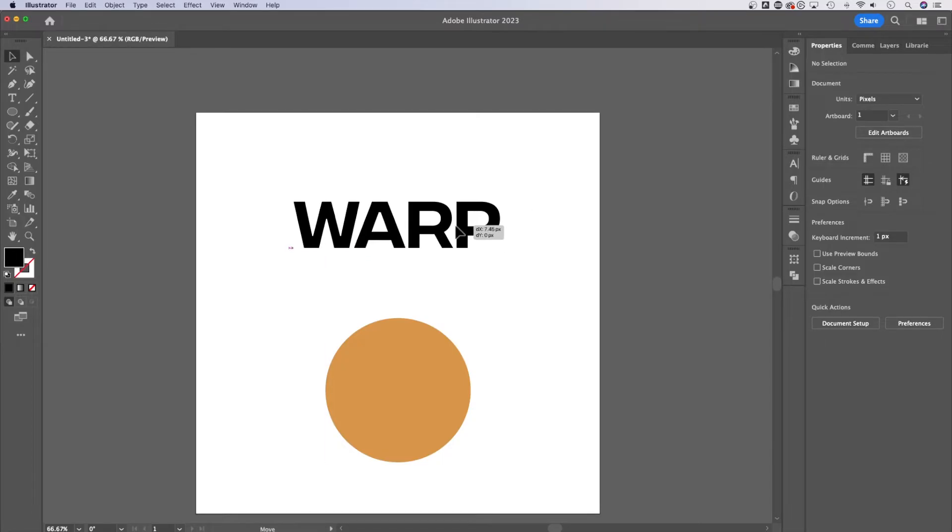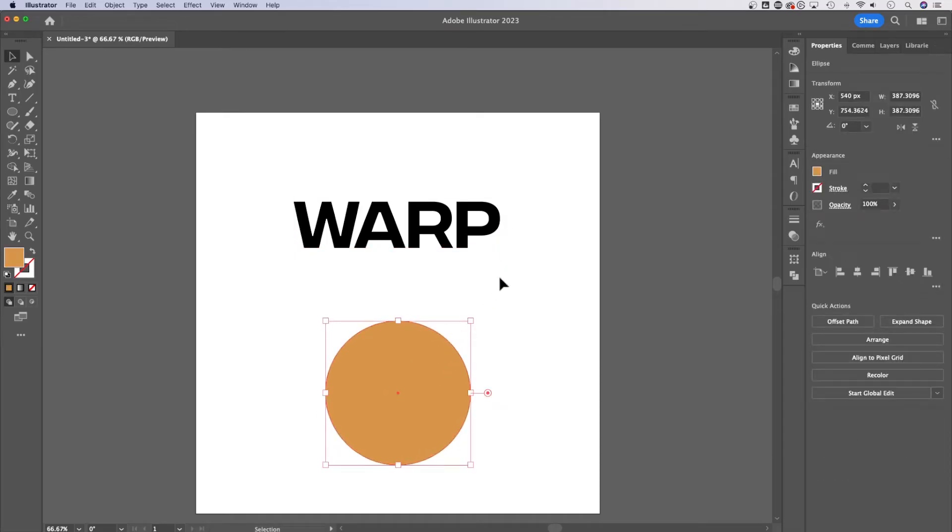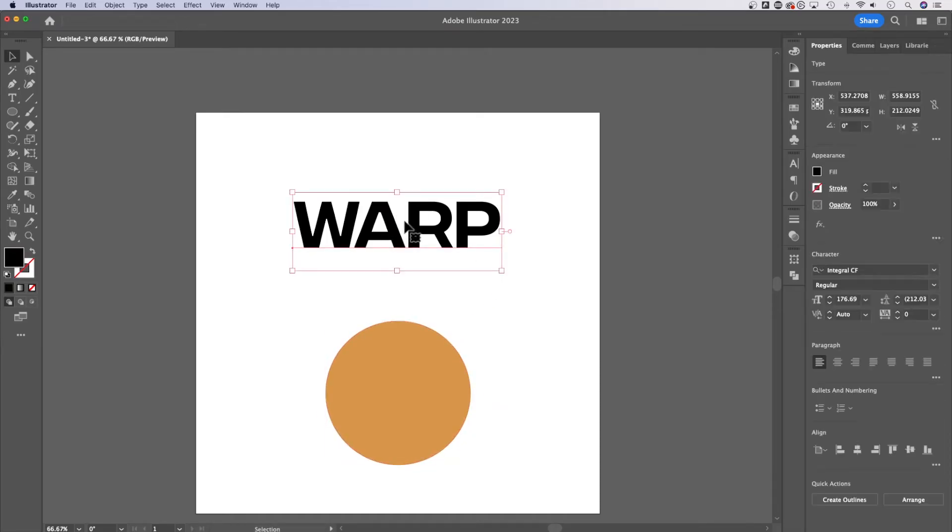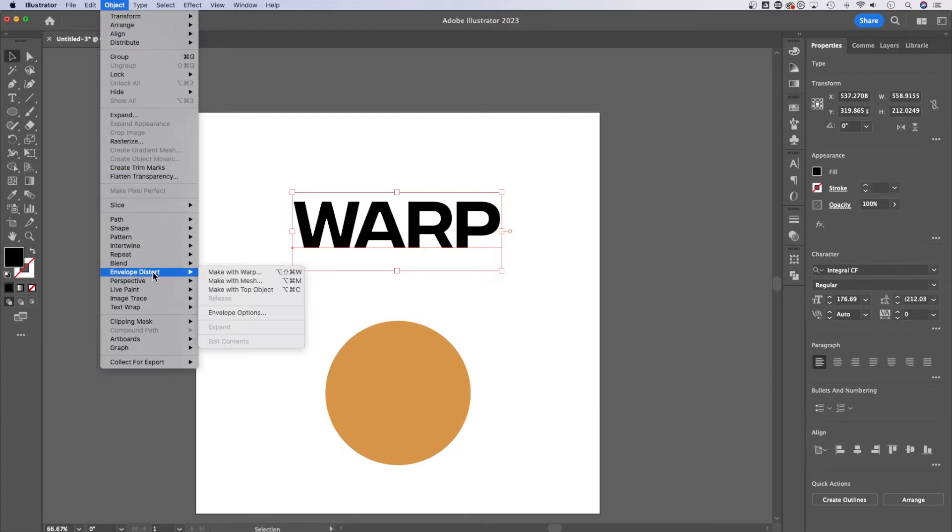So we've got some text out here. Ignore this circle. We'll show you that here in a second. We can click on this text, go up to object and down to envelope distort.